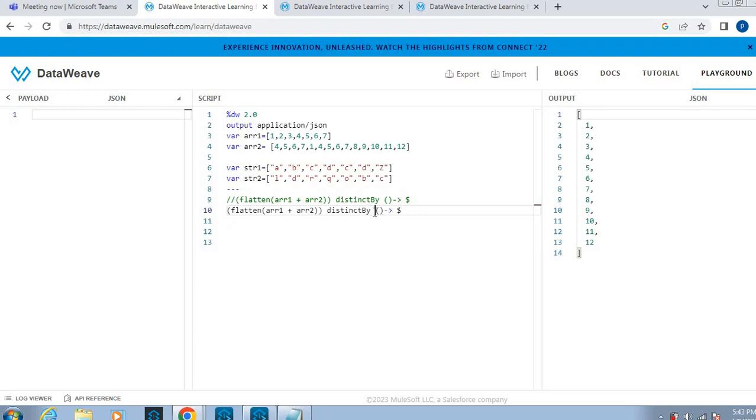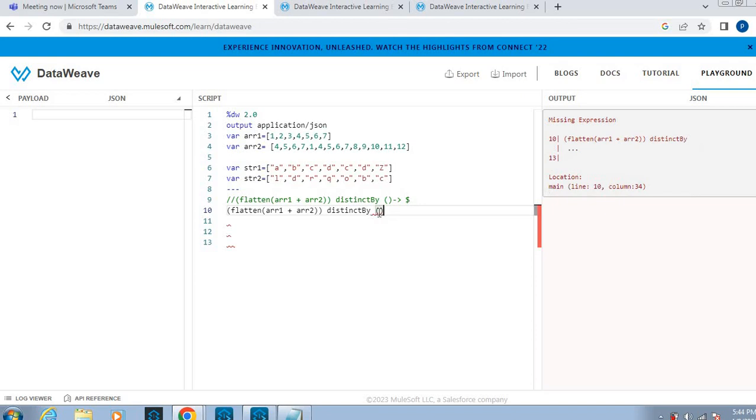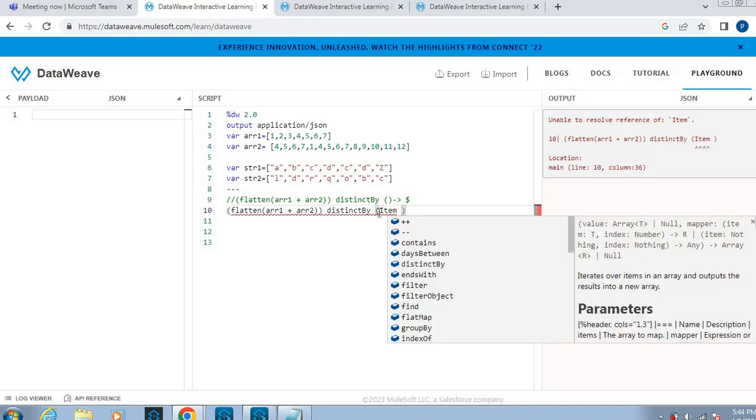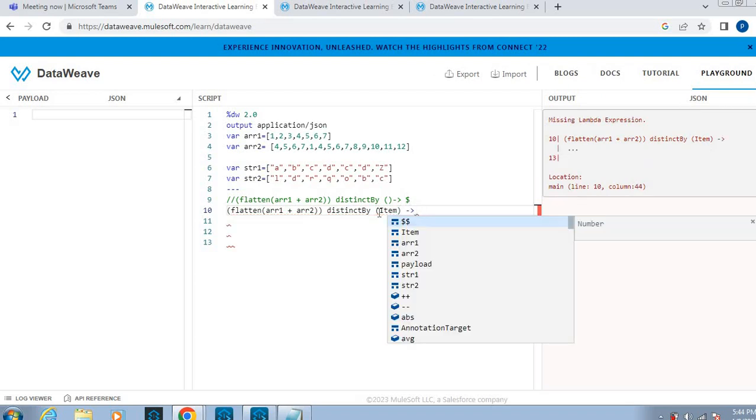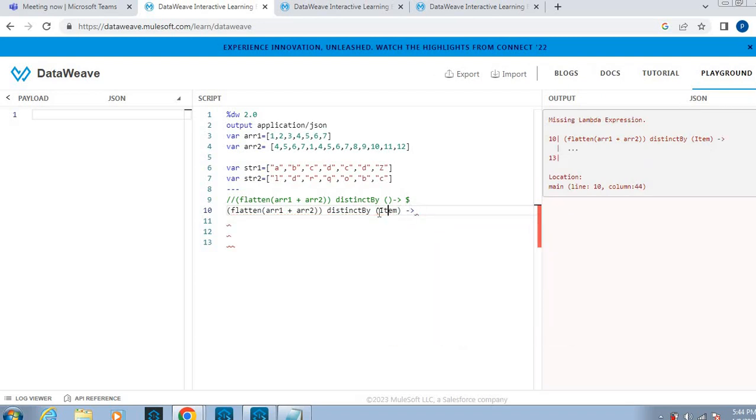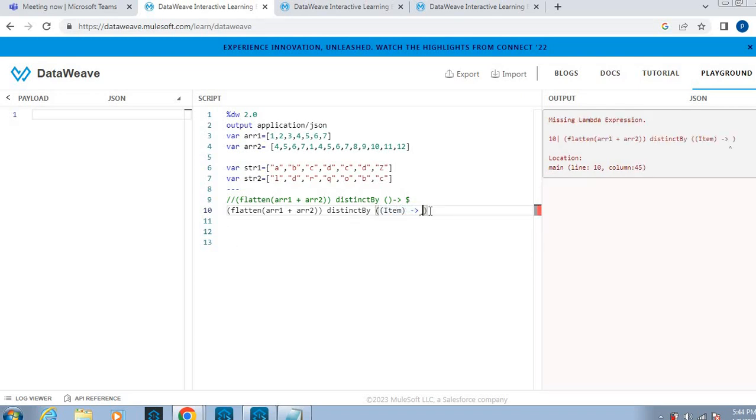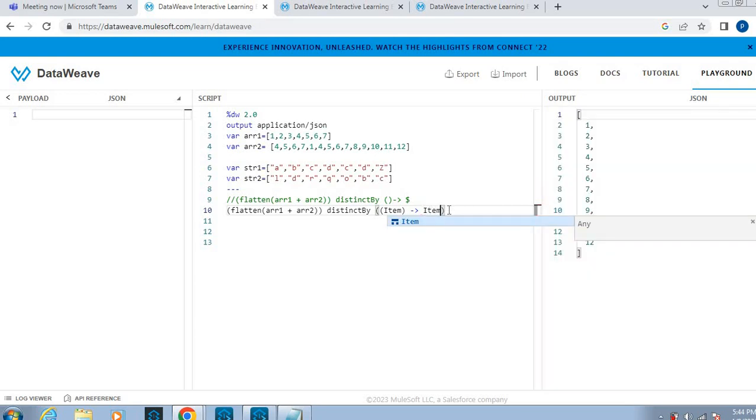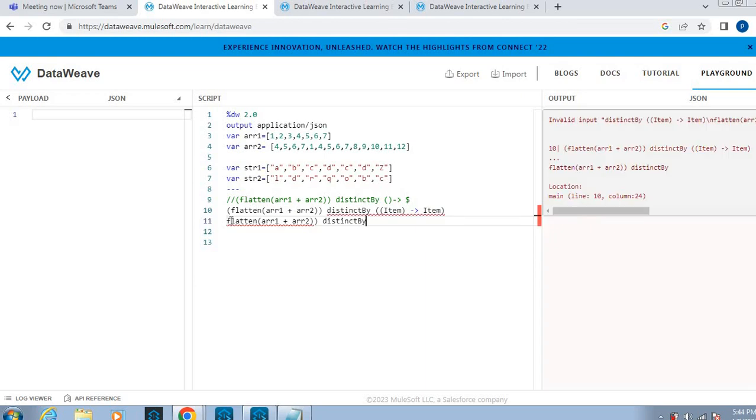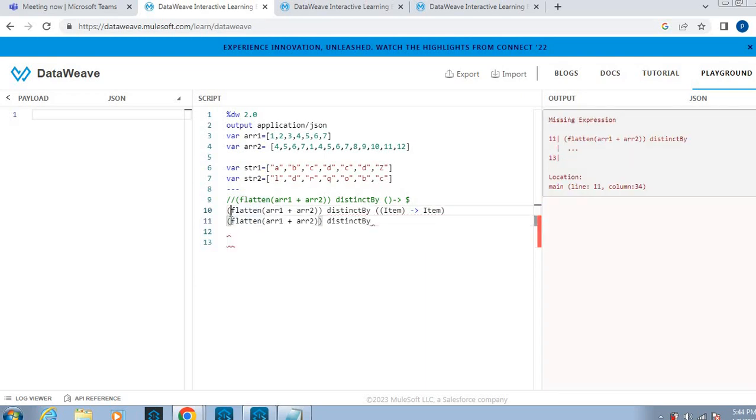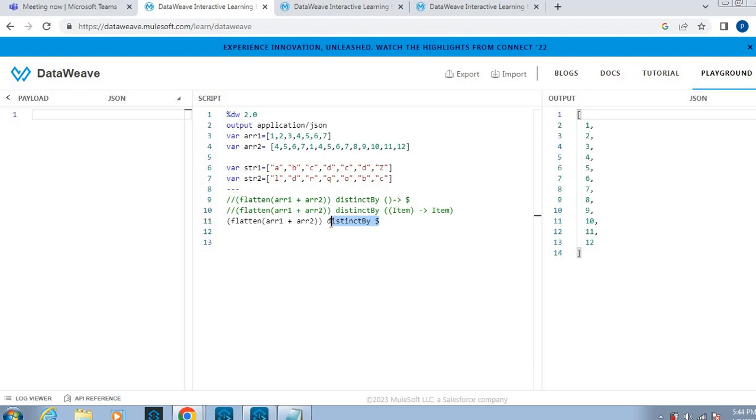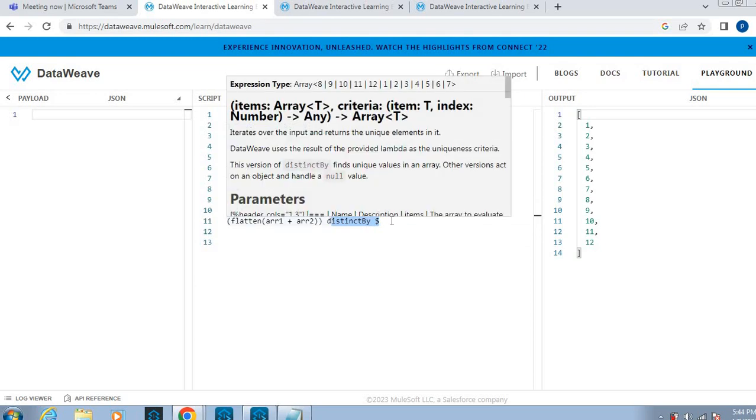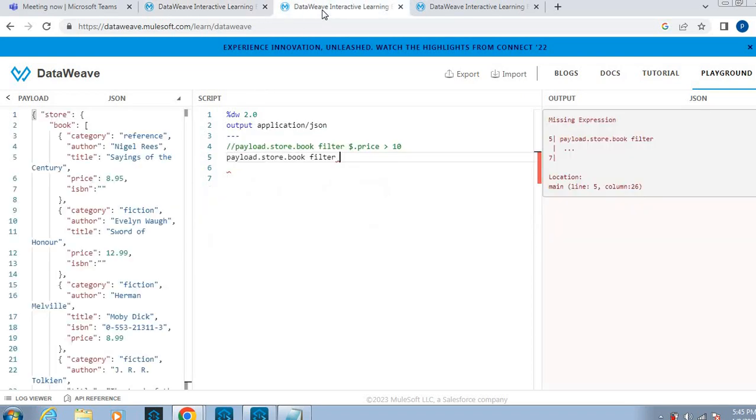So what we can do is distinct. From scratch, I will use item, one more bracket. This way also we can use, or otherwise directly distinct by dollar also we can use. We can remove the duplicate values. These are three ways. This is the first example.